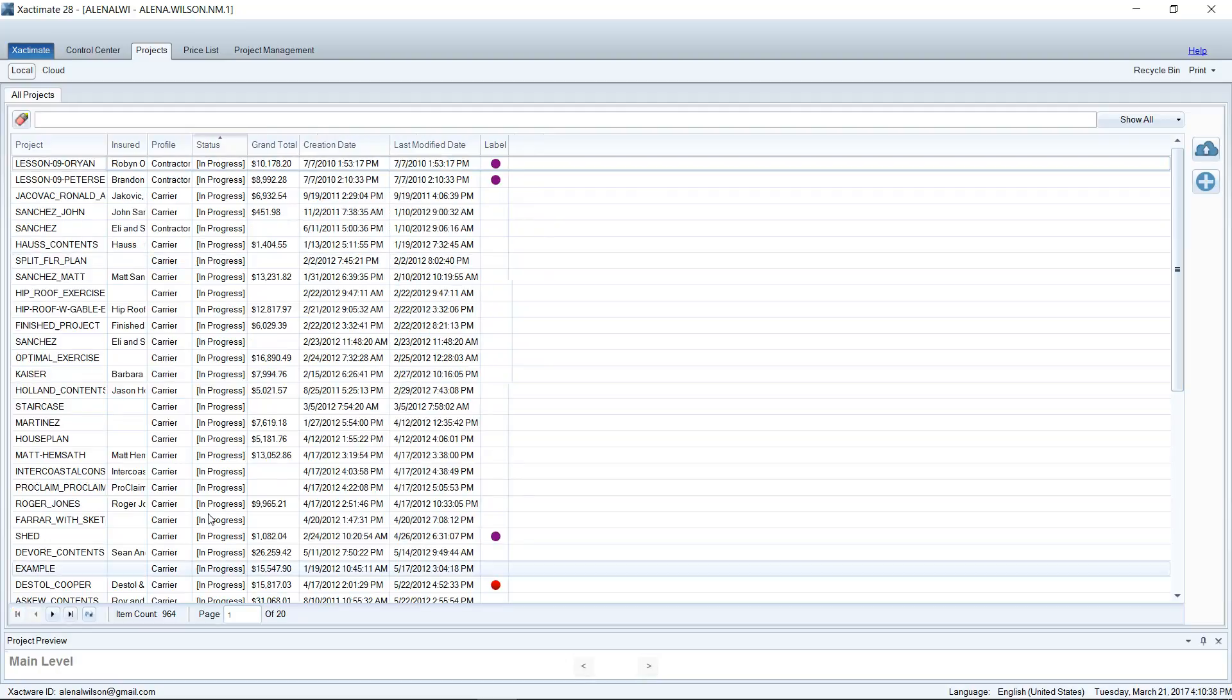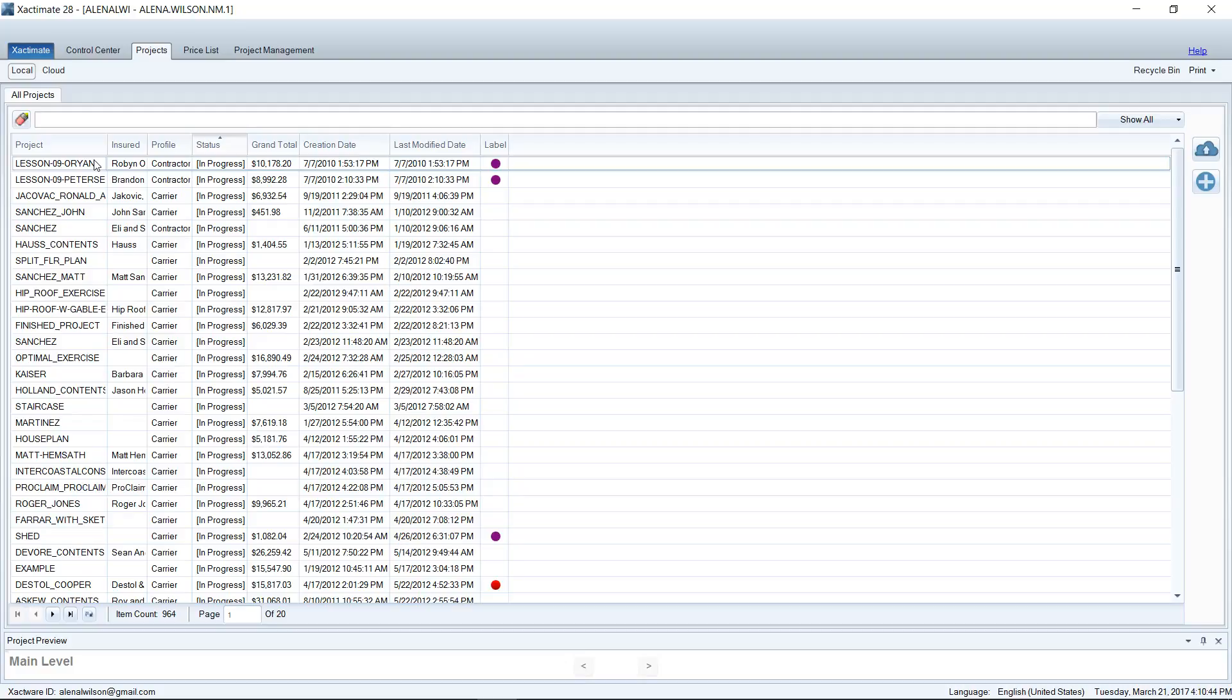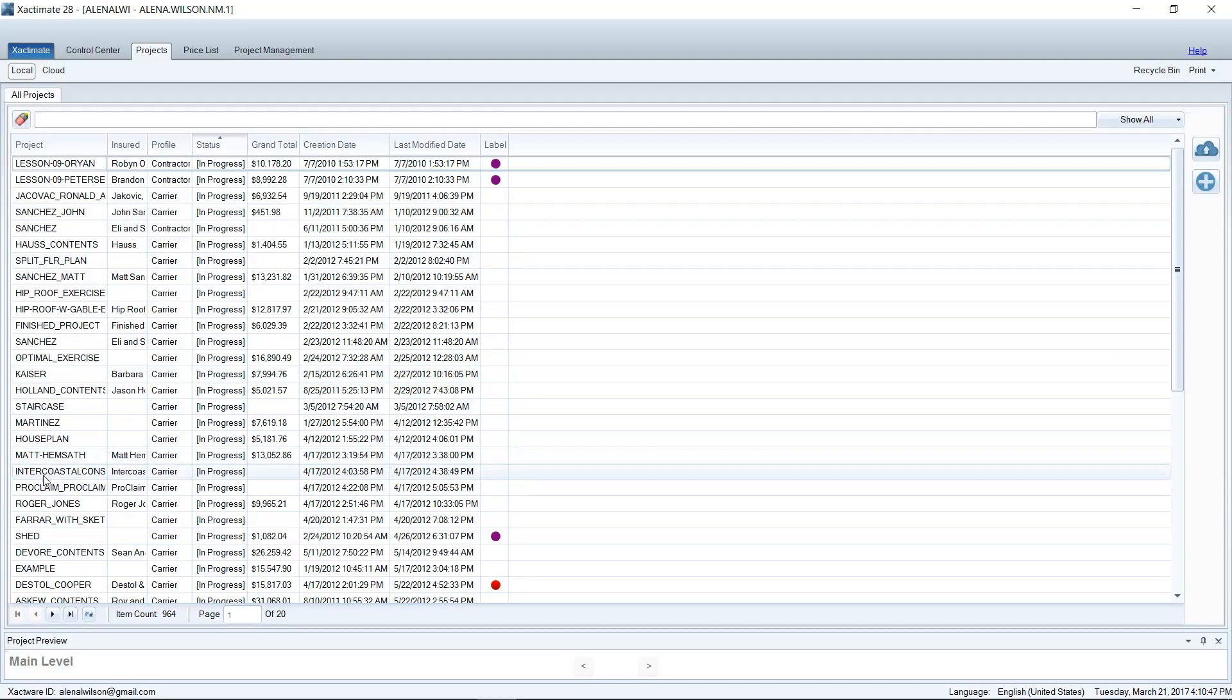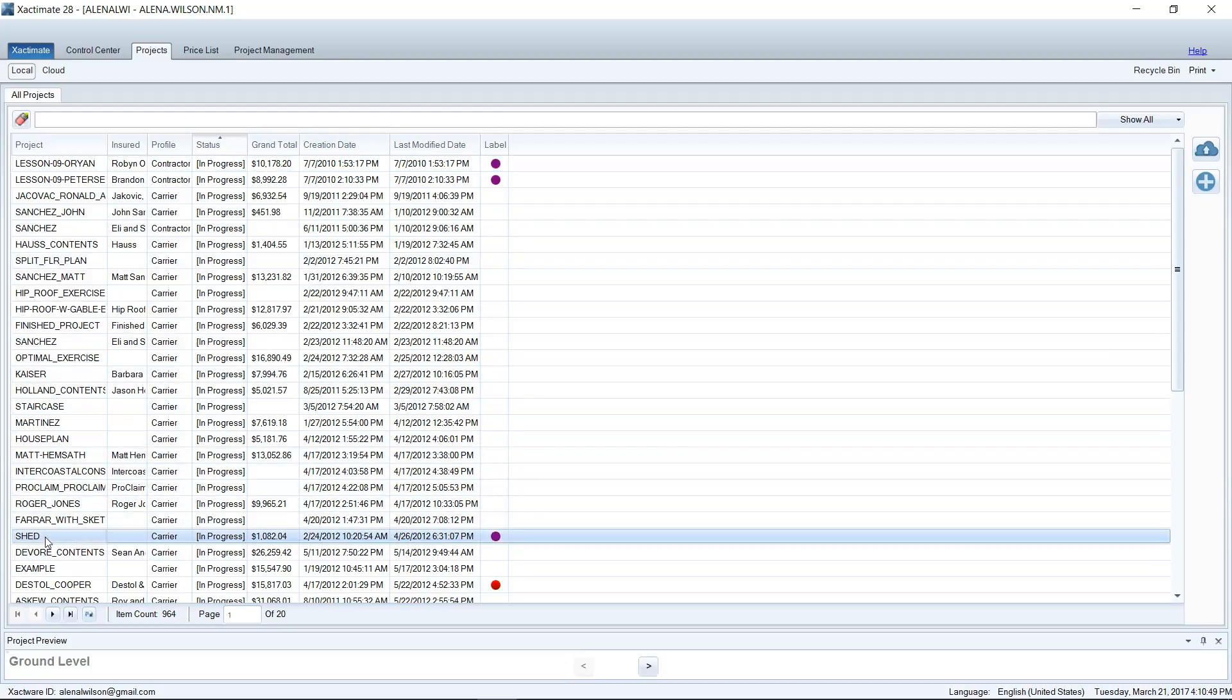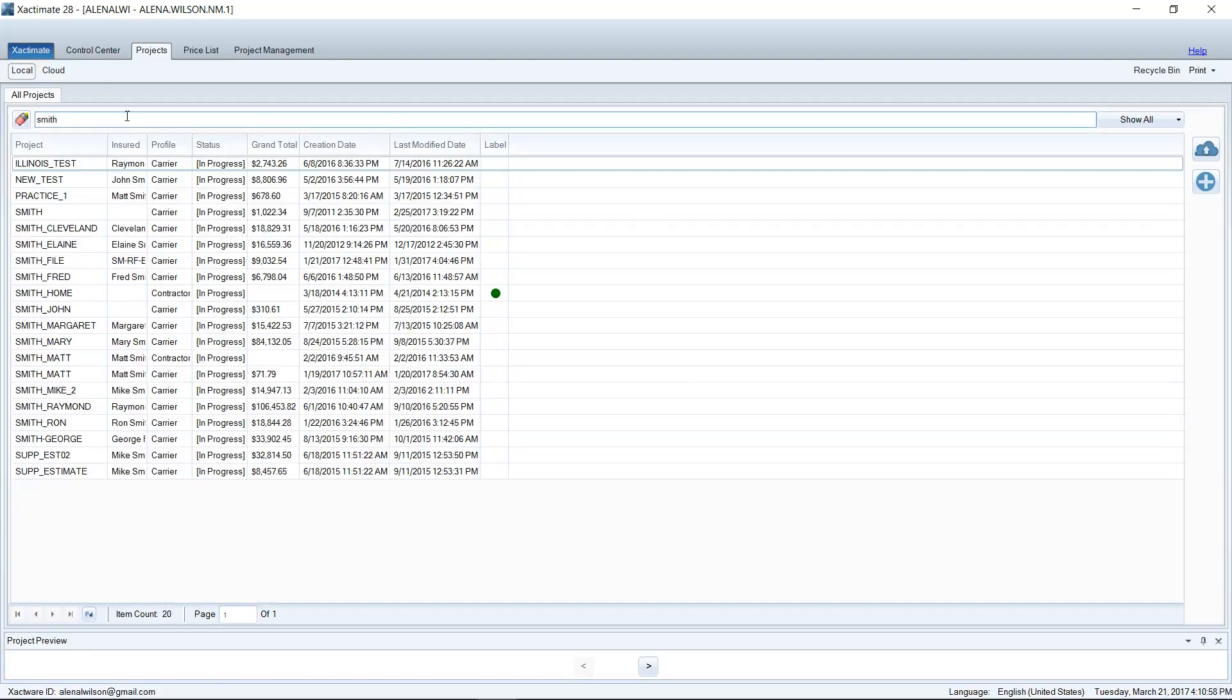So what a lot of companies who use this system—what their project screen looks like—they'll have maybe 10 to 20 In Progress here on their screen, but their Completed start about right here and everything else is completed. It's done. They know they don't have to go back and look at those jobs. However, if they ever need to, they can go find whatever they need and open it up, mark it back to In Progress, and make those changes.